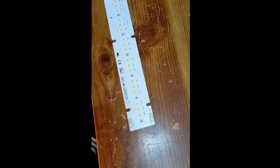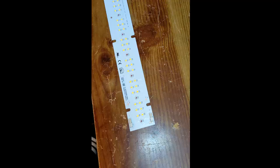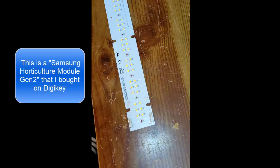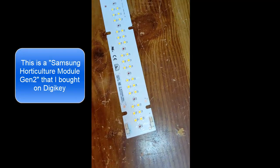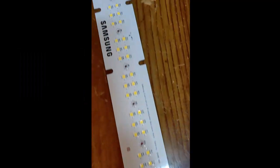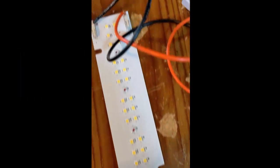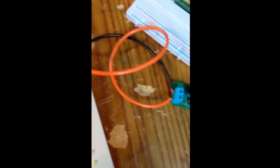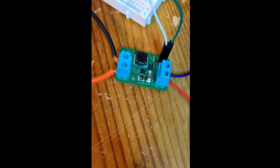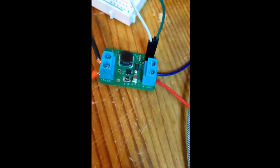Here is the video showing the LED board I'm using to test my LED driver circuit. This is a Samsung horticulture LED board Gen 2. I can share the full name in the details section, but I'm just showing you the different LEDs on there.